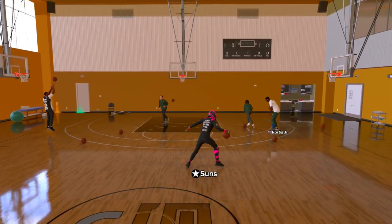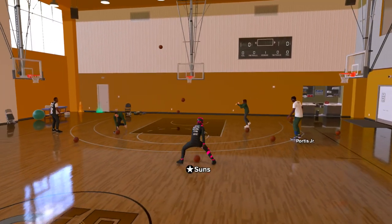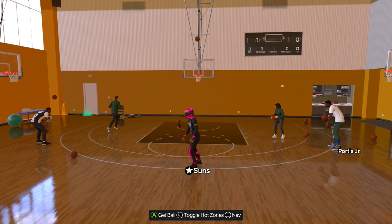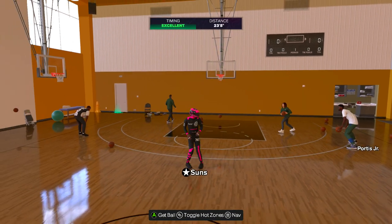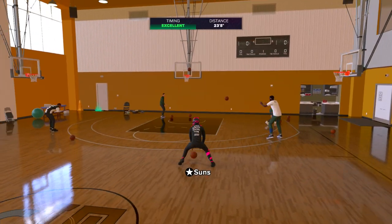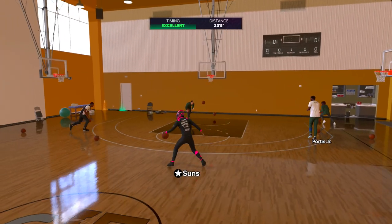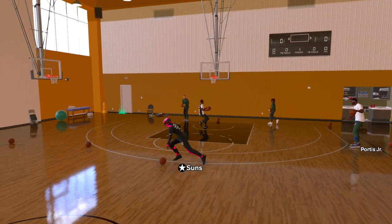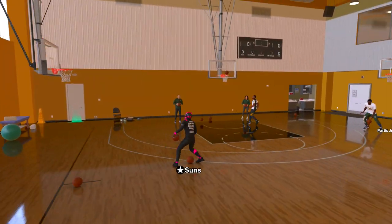If you ever played NBA 2K21, it's very, very similar — damn near the exact same way to quickstop in 2K21. So let's just get right into it.